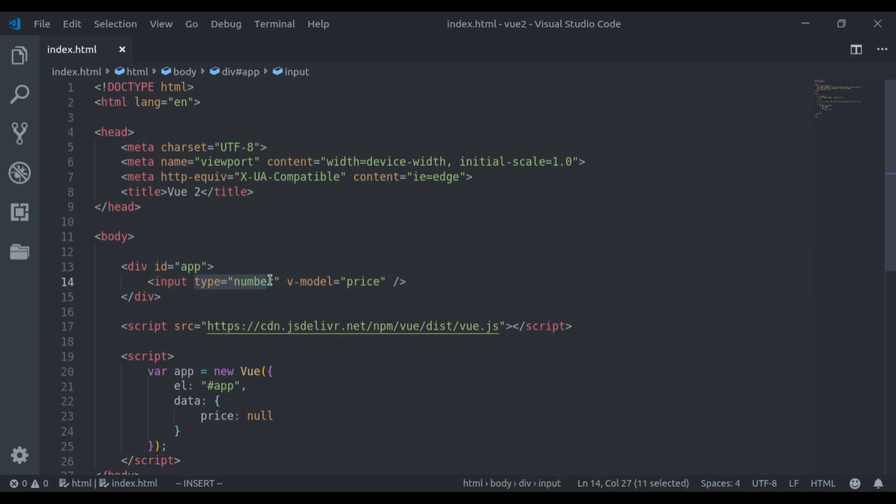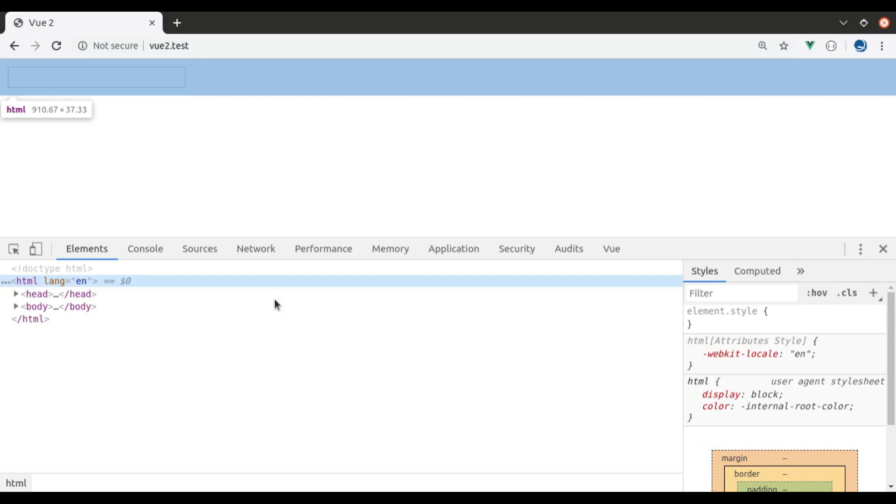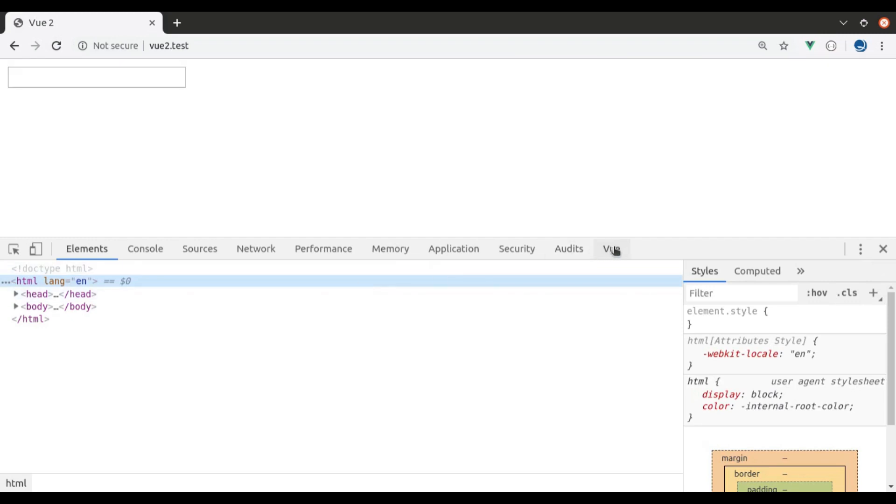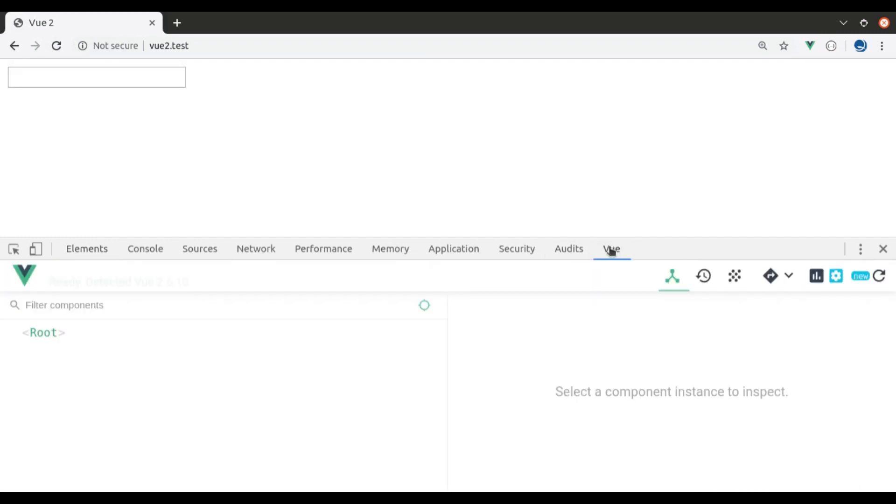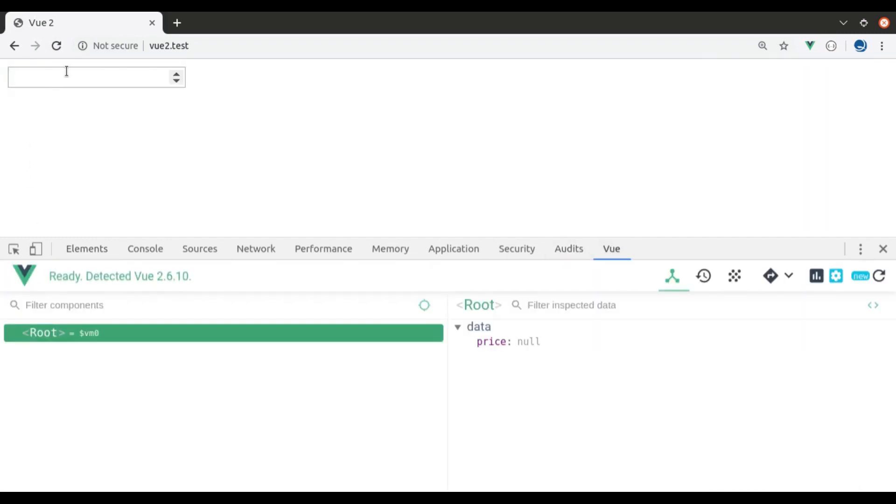Let's see this in browser. Refresh. Let's open the inspect tool. And view tab. As we type any number in this input field, you can see price 23 is in double quote.